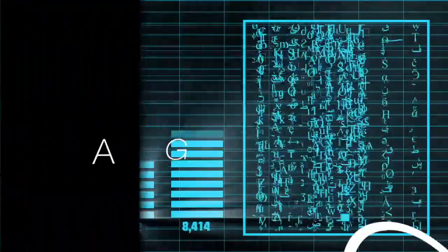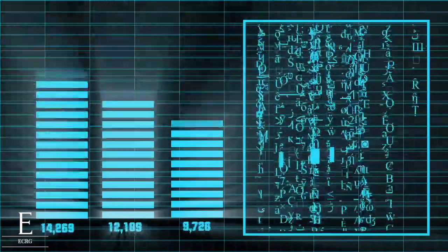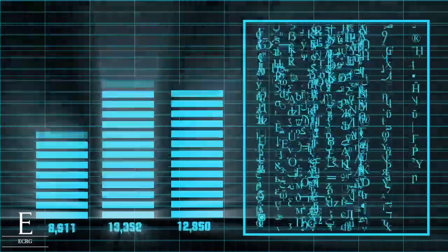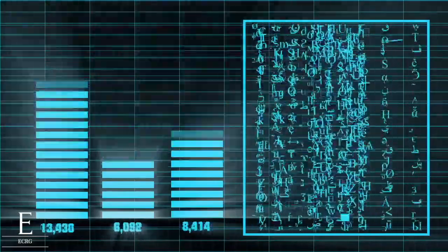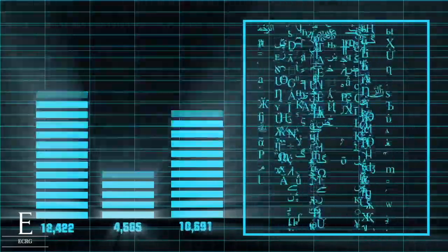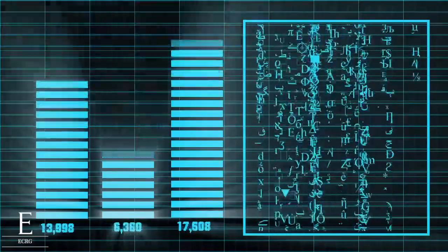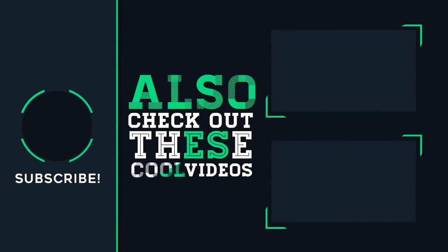We also do resume reviews, we also do interview preparation. So if you're iffy about your resume or iffy about your interview skills, email me there: eliteclinicalgroup@gmail.com. We'll get you right, don't worry about it. Take care.